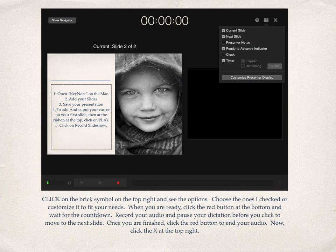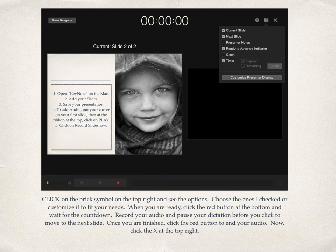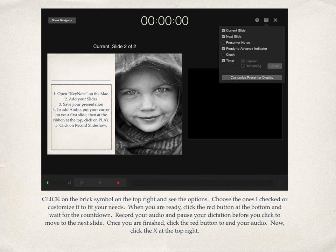This is what you're going to see next. There is a drop-down that gives you some options so you can customize. You're going to see right up at the top right corner there is a little brick symbol — there's an X, a question mark, and a brick symbol. Go ahead and click on the brick symbol, and when you do, you have an option of choosing how you want to do your presentation. I went ahead and chose the current slide and the next slide so I can see what's coming.